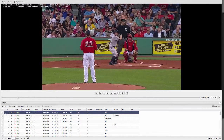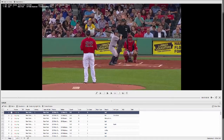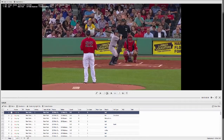You can select clips and build highlight presentations or reviews that you want to send out to your players. The video player has playback controls for play, pause, slow motion, fast forward, and rewinding, and we do support HD video so your video is going to look crystal clear.